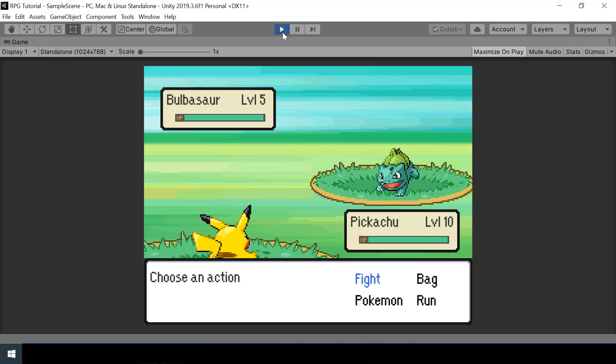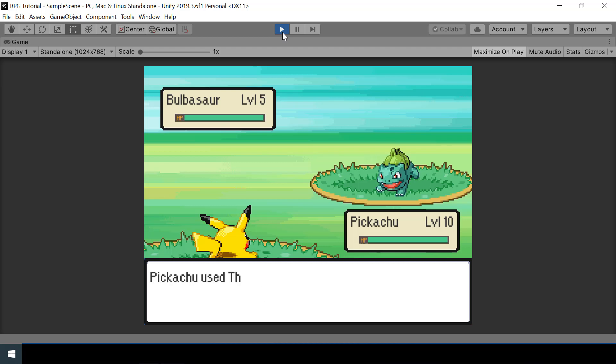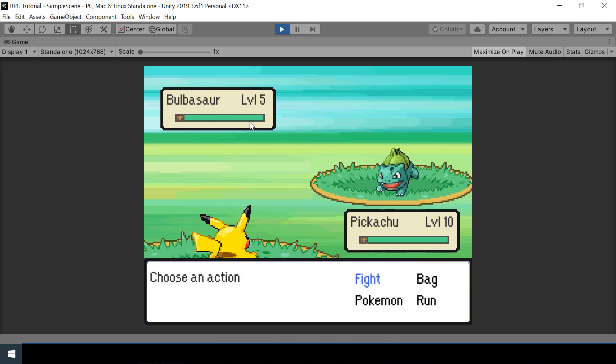Hey everyone, welcome to part 21 of the Pokemon game series in Unity. In this video we will implement sleep, paralyze, and the freeze status conditions.